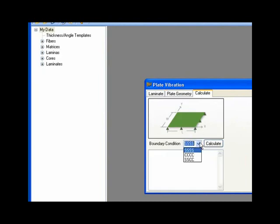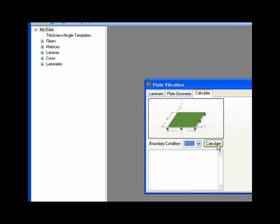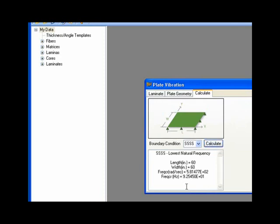And we could choose simply supported or clamped. A lot of times it seems like most of the bulkheads have a minimum number of bolts around it. Even though it's clamped down to a ring, it's approximated best by simply supported.